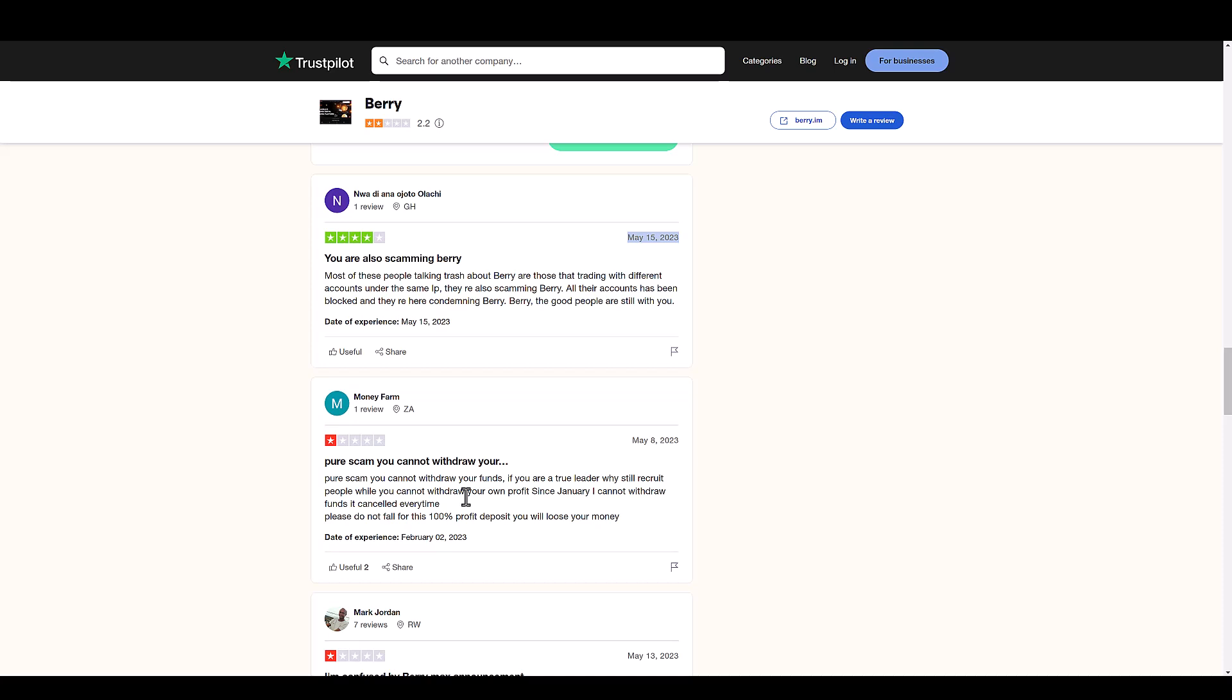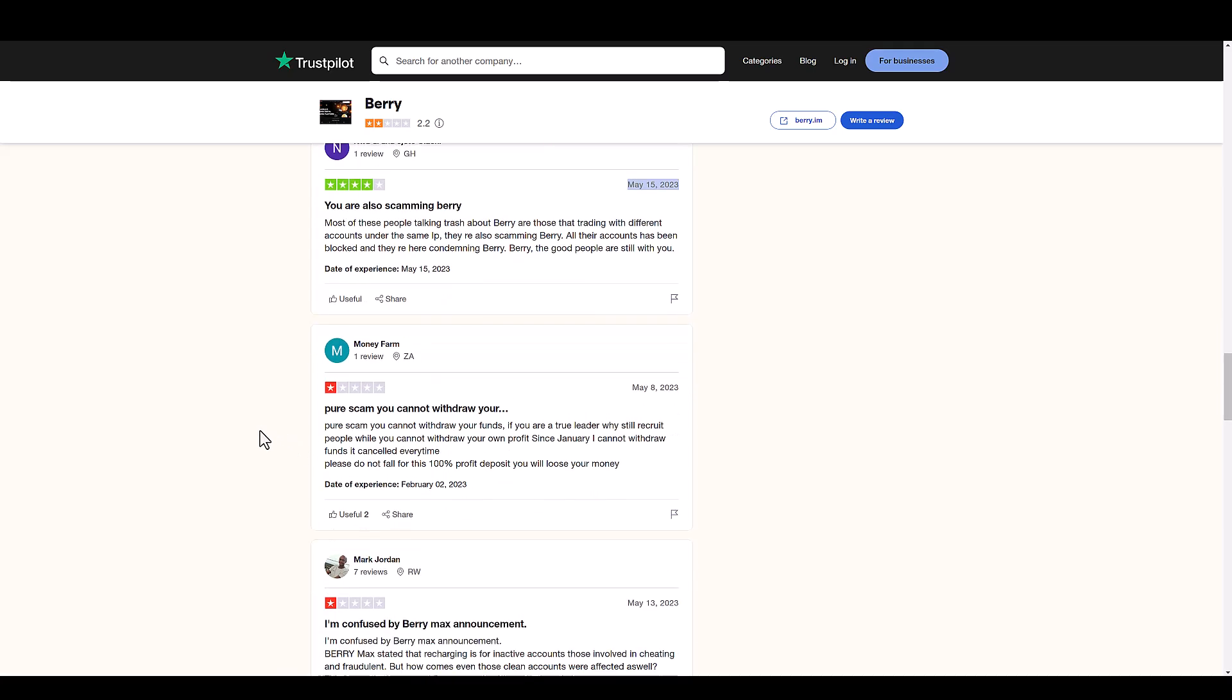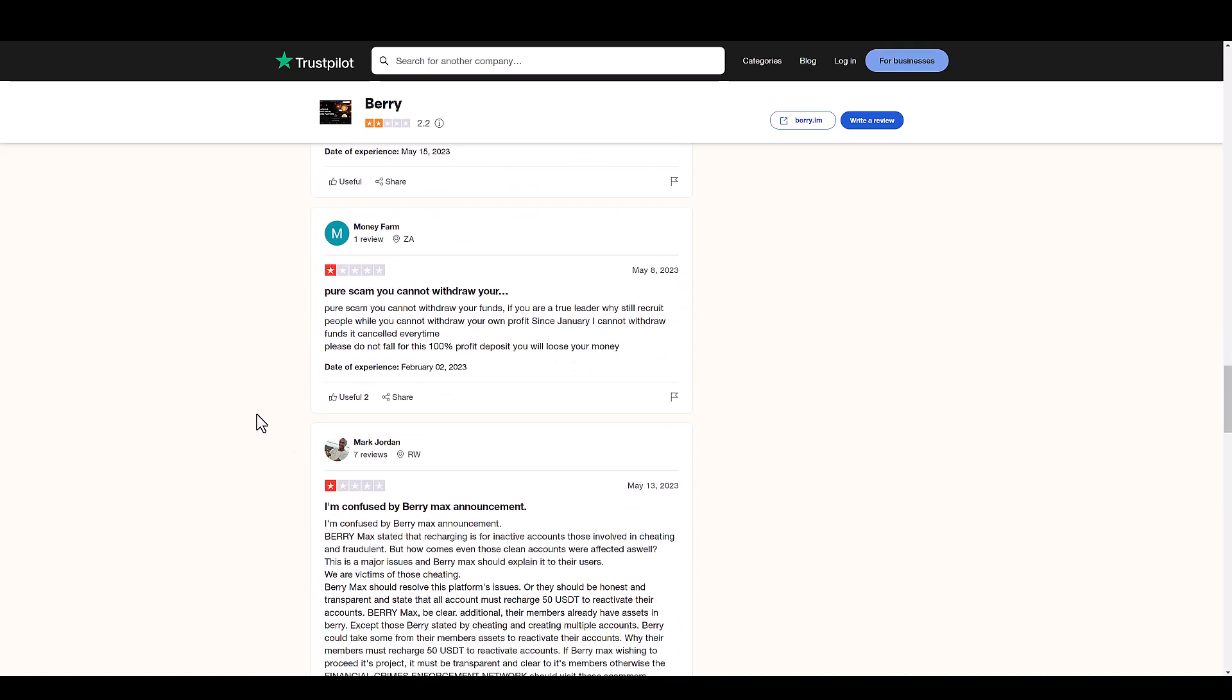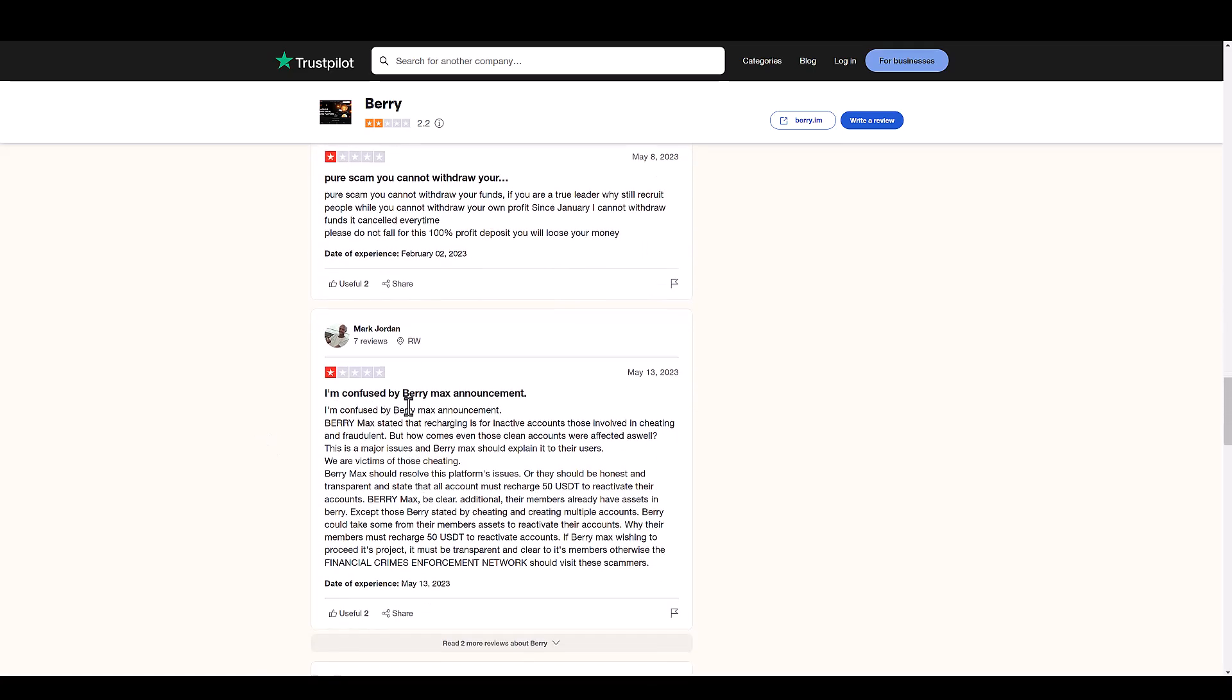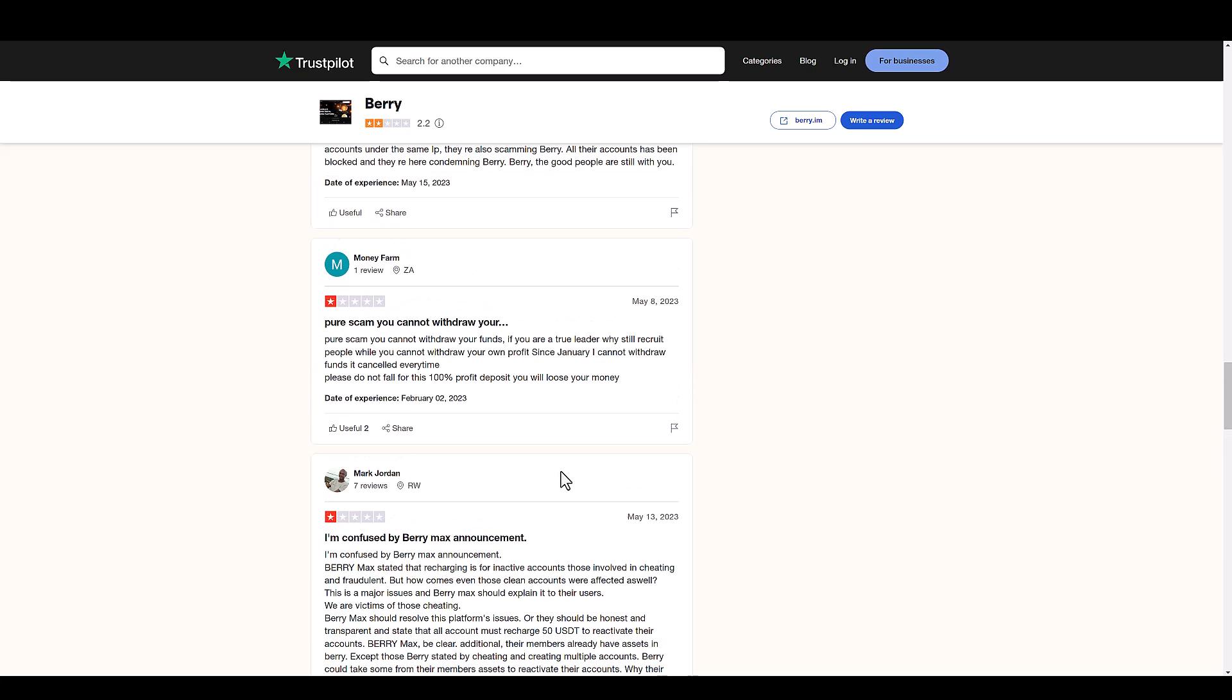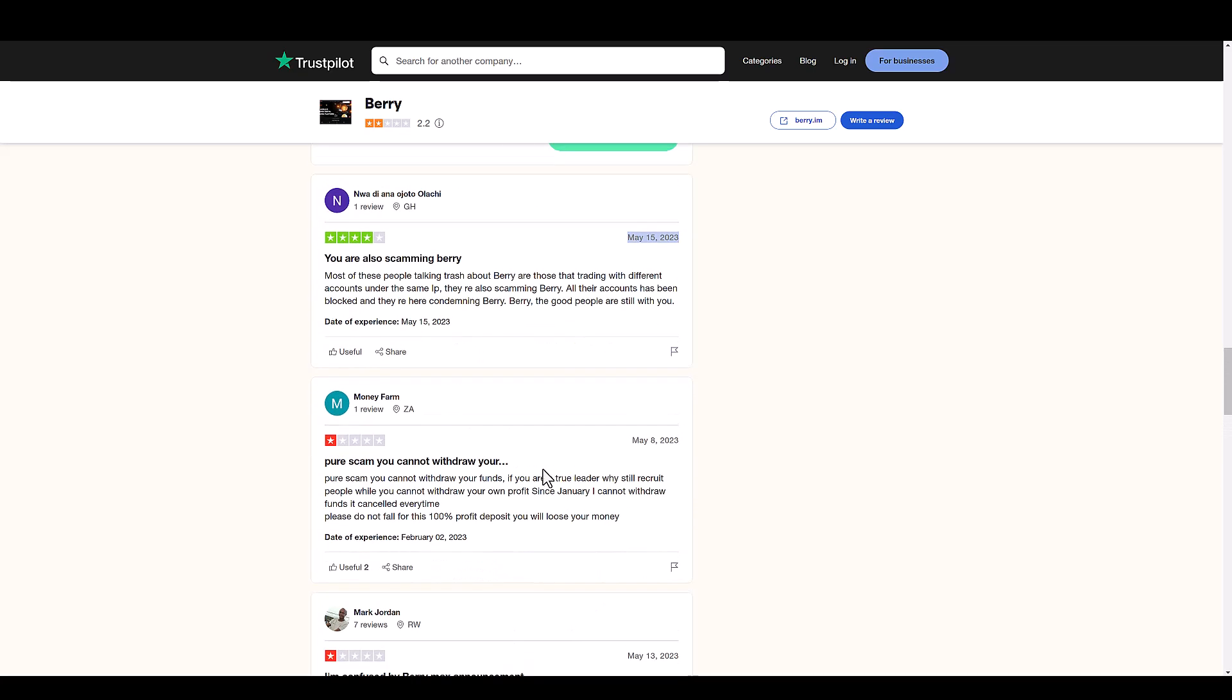They're just recruiting them and they're getting commissions. But at this point their website is down, so even the affiliates if they're still pushing this are losing out. I'm confused by Barry Max announcement. Barry Max stated that recharging is for inactive accounts, those involved in cheating and fraudulent, but how come even those clean accounts are affected as well? Because they ran out of money. They can't pay you those returns because not enough recruitment was happening.